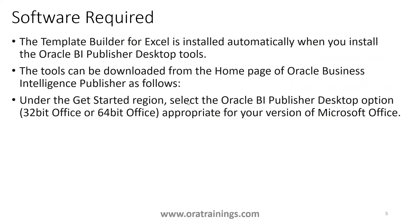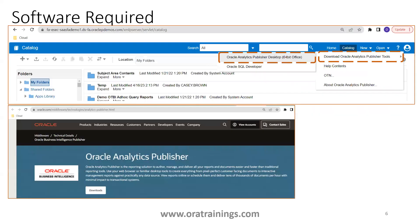And the template builder, you know, like when you download Oracle BI Publisher Desktop Tools, it downloads the plugin for MS Word as well as Excel by default. And how do we get it?